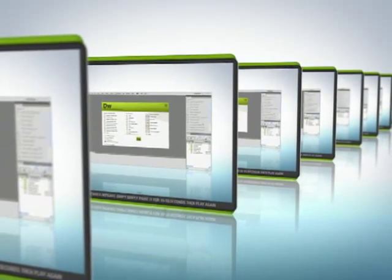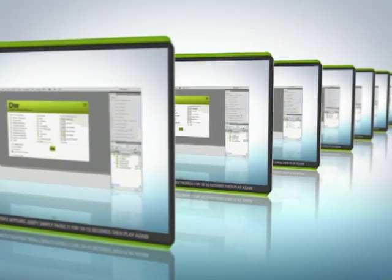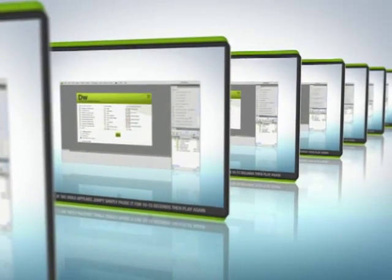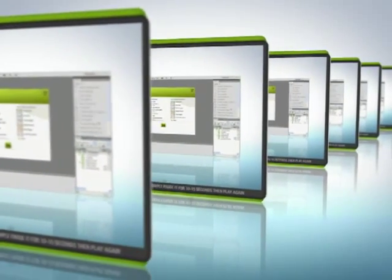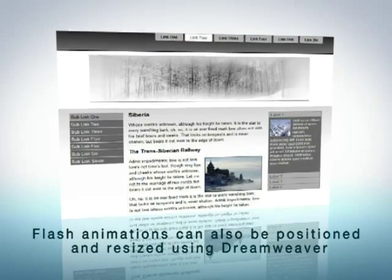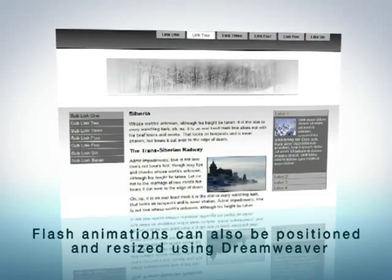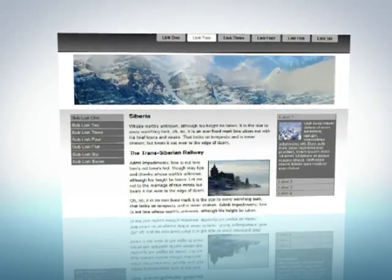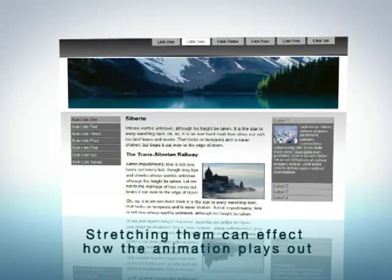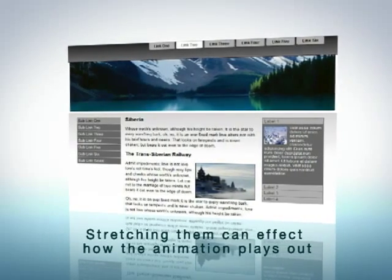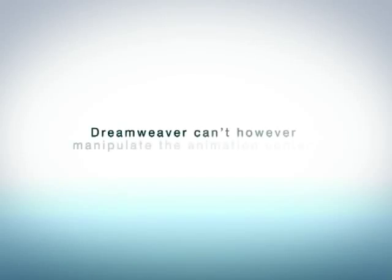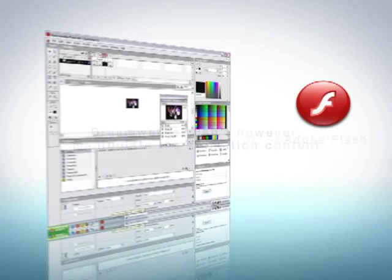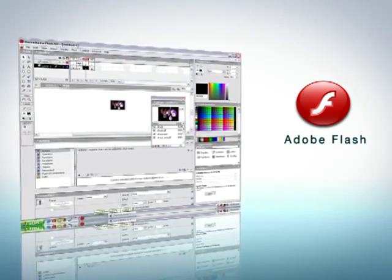There'll be a Dreamweaver tutorial online for all these different techniques if you wish to incorporate them into your site. Flash animations can also be positioned and resized using Dreamweaver. You should be careful when resizing them, though, as stretching them can affect how the animation plays out. Dreamweaver can't manipulate the animation content — a copy of Adobe Flash will be required for that purpose.